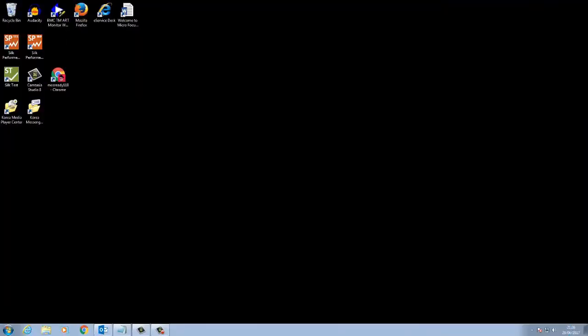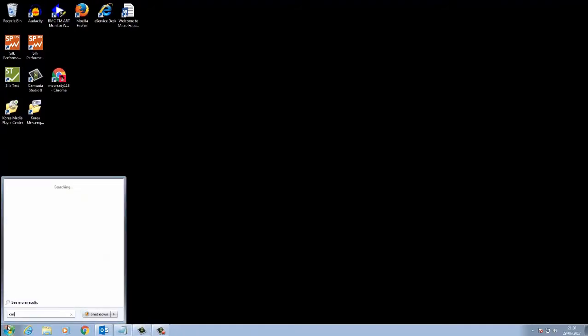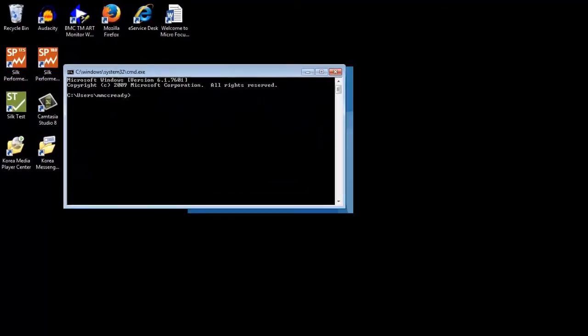In this video, we're going to look at how to tell if your server uses server name identification. First, open up the command prompt and navigate to your OpenSSL executable.